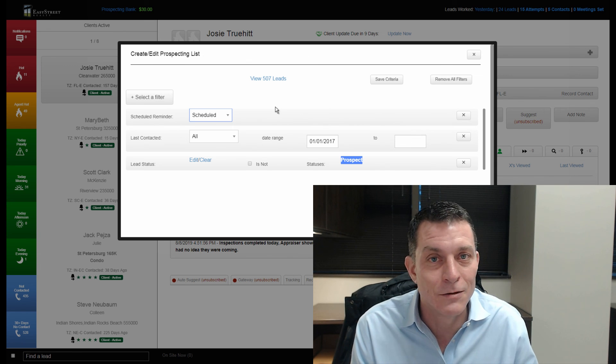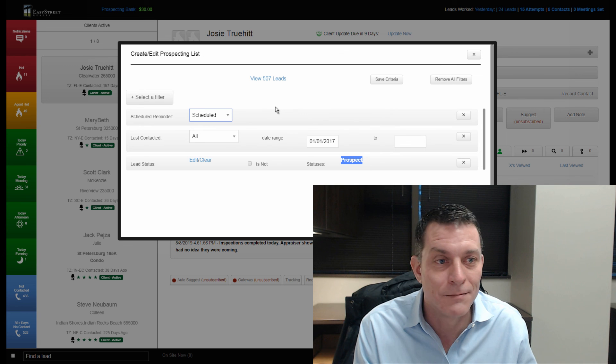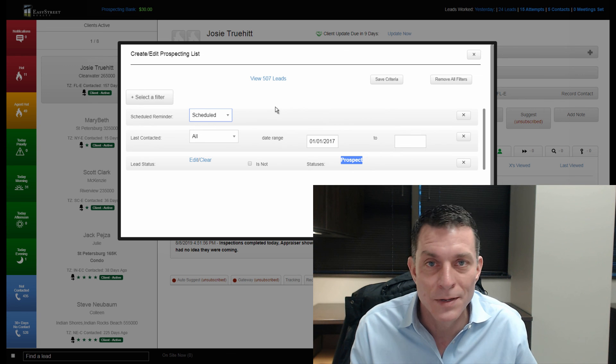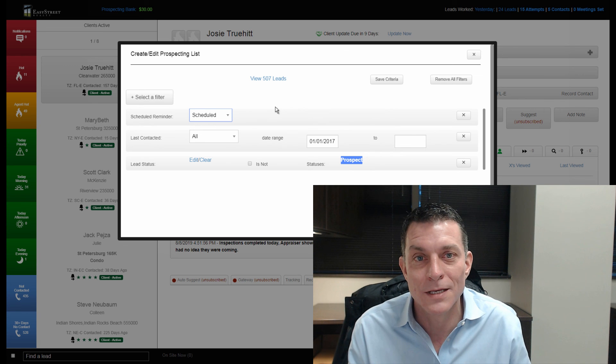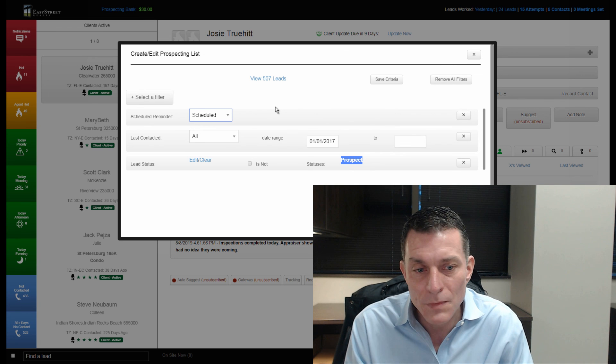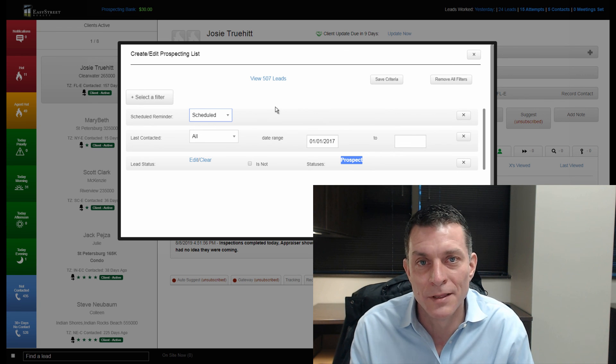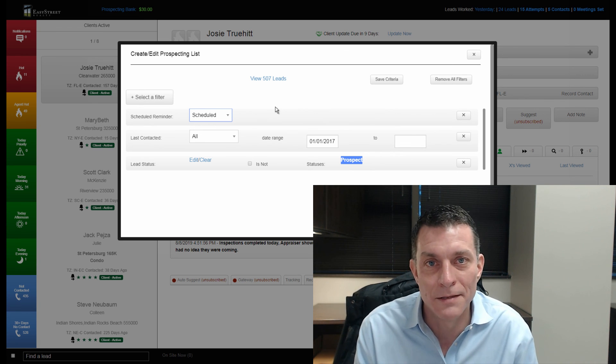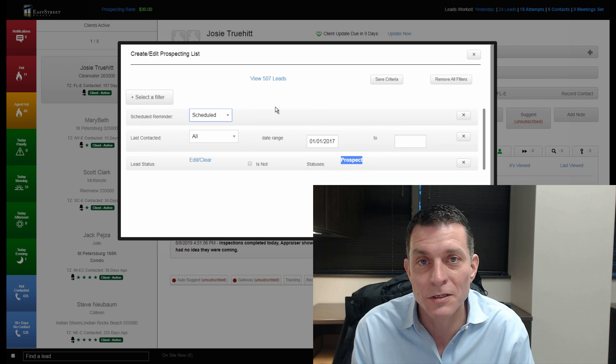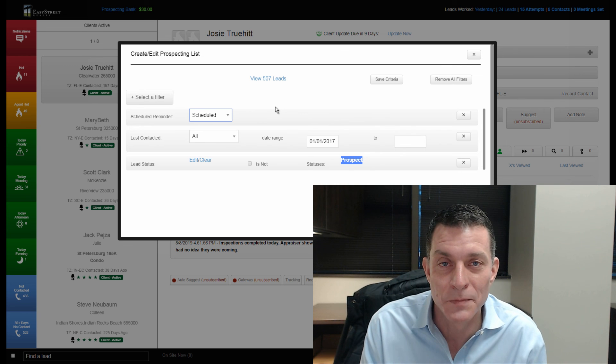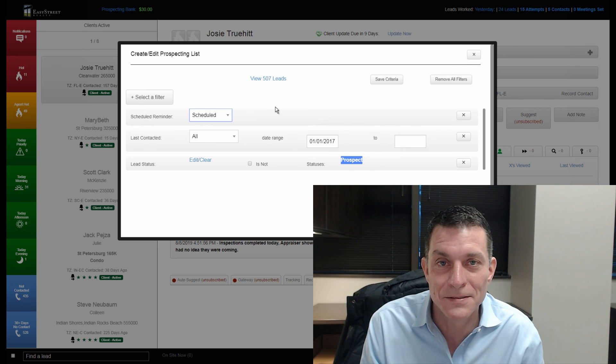They're out using Zillow, Realtor.com, all of our competitors' websites. We just can't rely on everybody using our website and showing back up on the hot list.